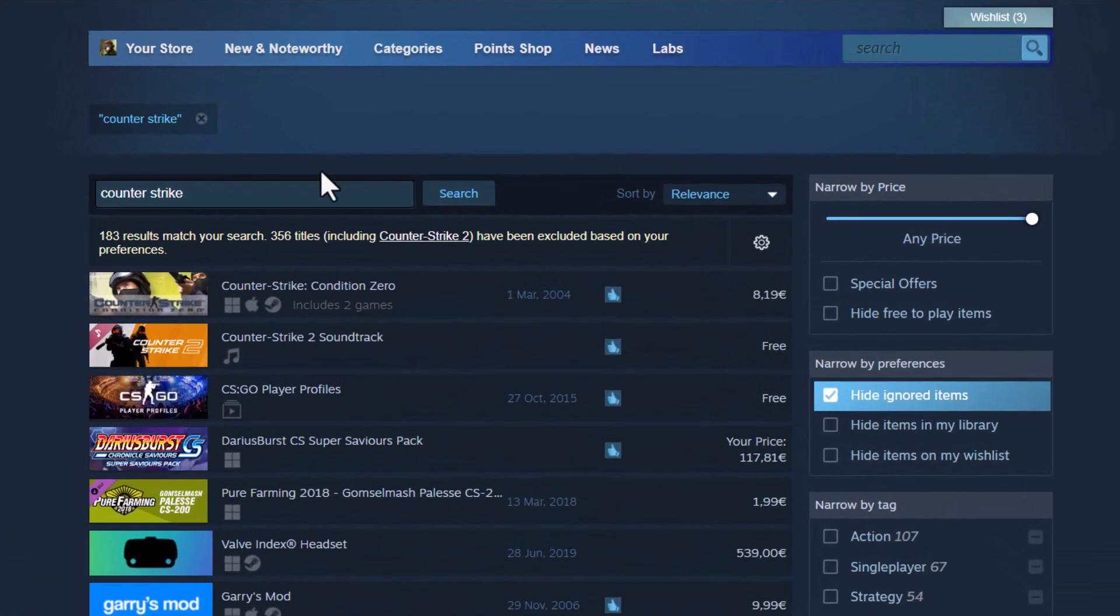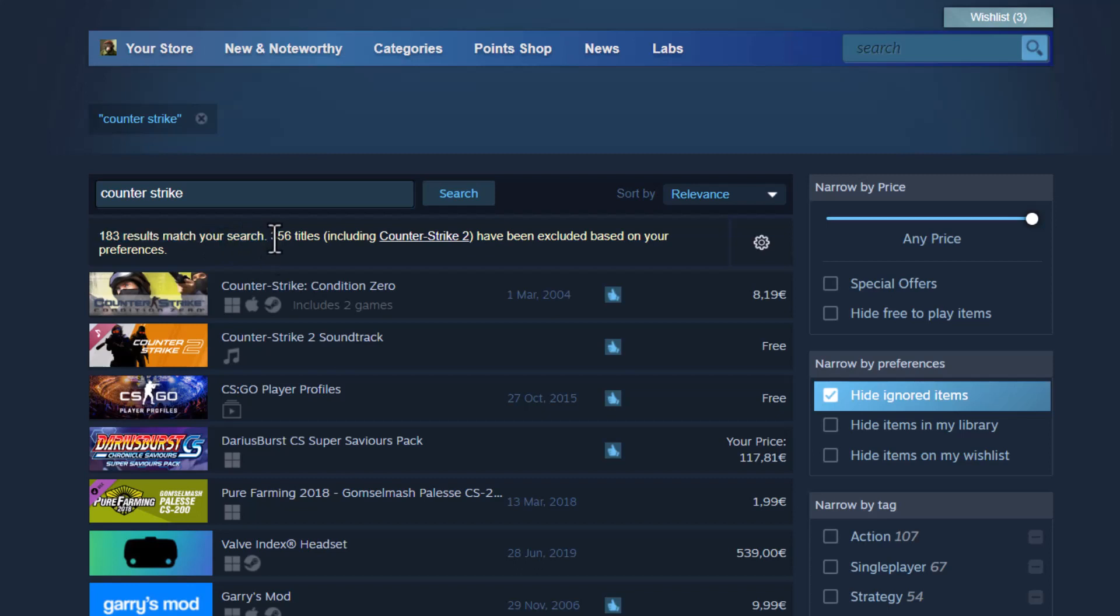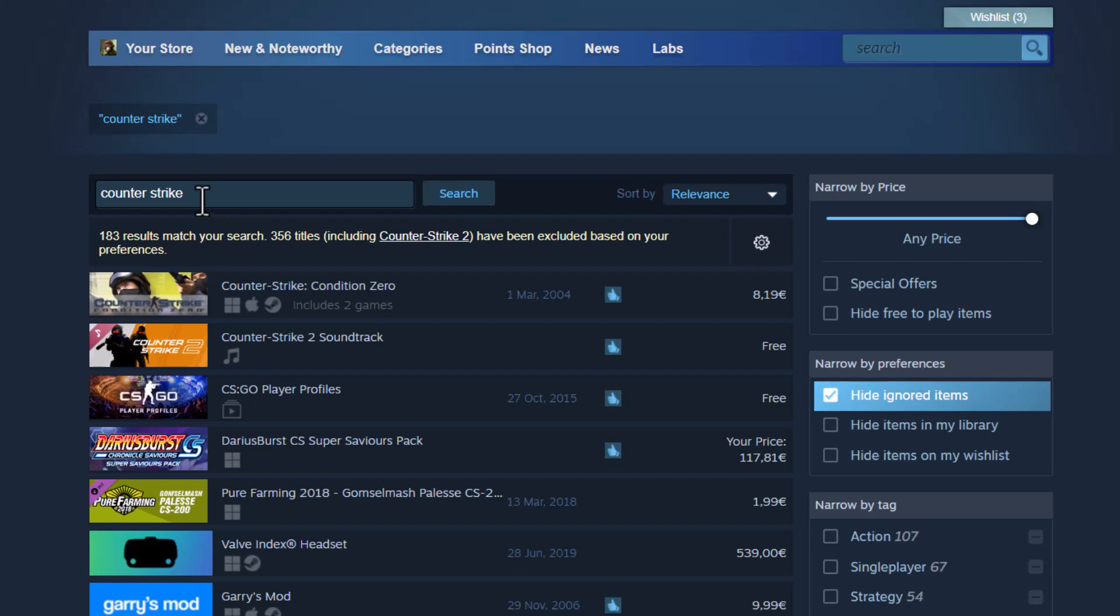It says 183 results match your search. 356 titles, including Counter-Strike 2, have been excluded based on your preferences. This is actually a weird one because Counter-Strike is not labeled as an RPG most likely, but maybe if it is, let's try another one.